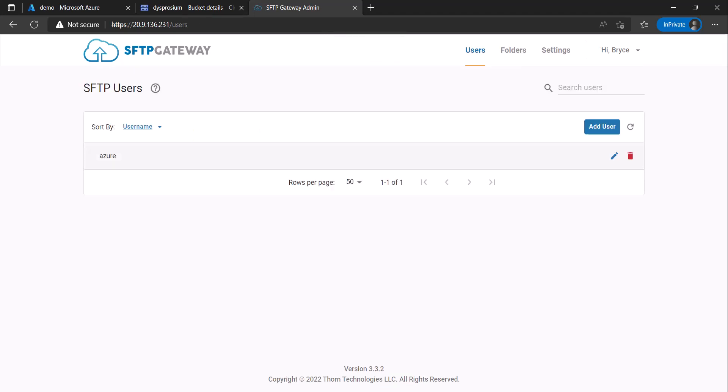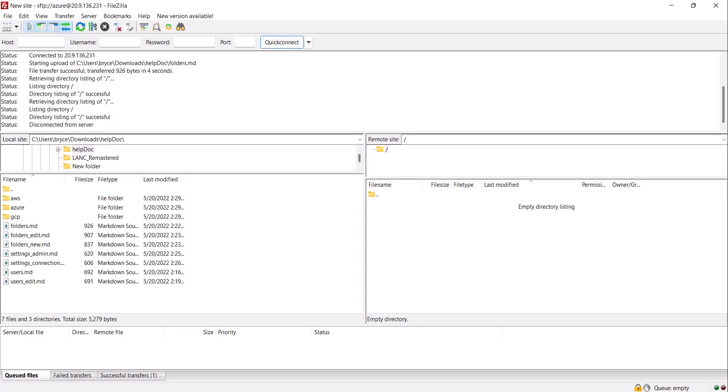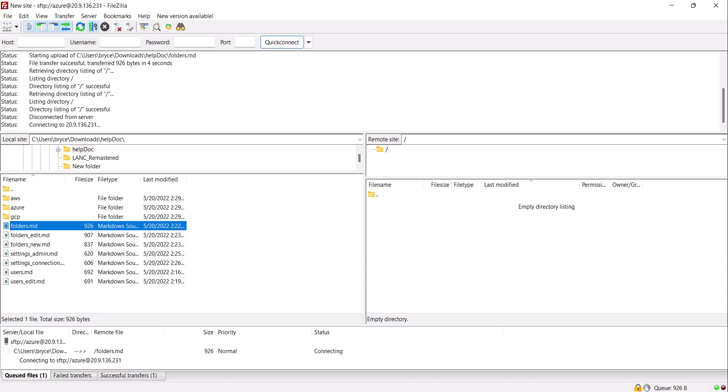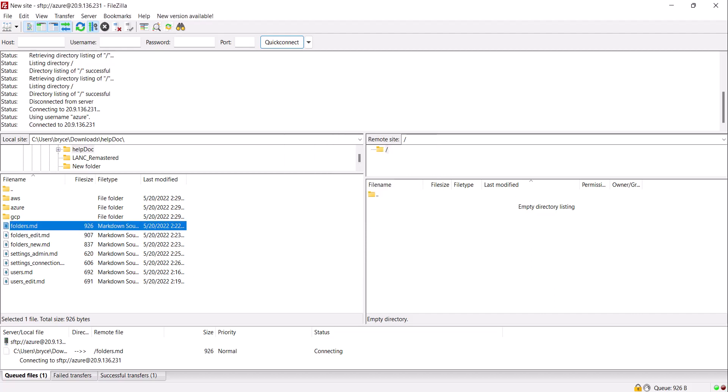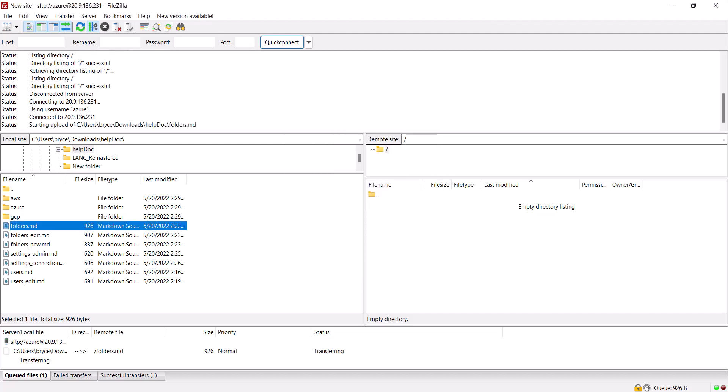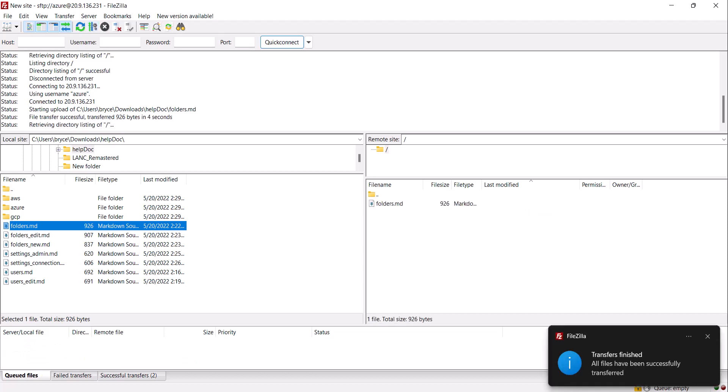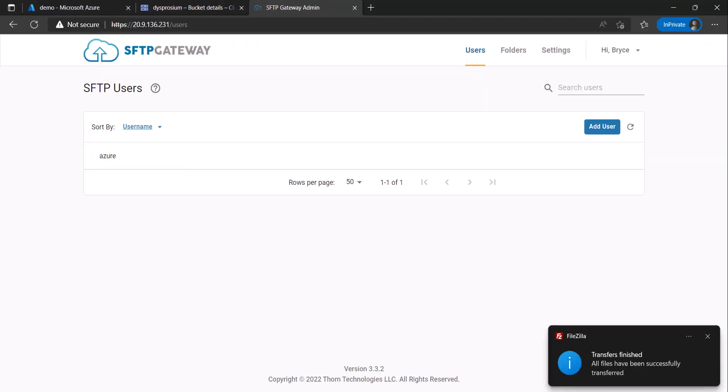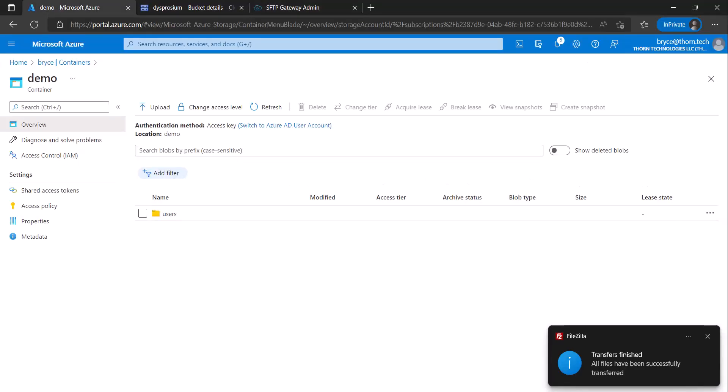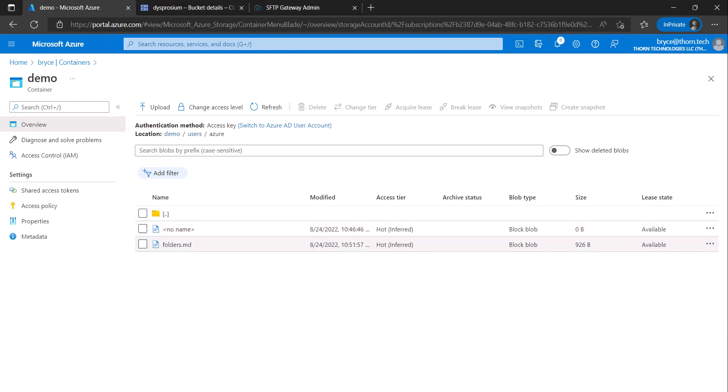Now we use the SFTP user you just created to upload a file to our cloud connection. If we go into our container and look we will see that the file has uploaded successfully.